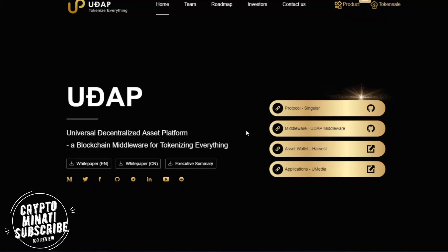Hello cryptocurrency rockstars, welcome back to another video. Please subscribe to my channel Crypto Manati. Today we discuss another wonderful ICO called UDAP — a universal decentralized asset platform, a blockchain middleware for tokenizing everything. I found it on a tracking site like ICOBench and also found their bounty program on Bitcoin Talk. We'll discuss what UDAP is, how it works, and the product behind it. We'll also discuss the white paper in our next video, so please stay tuned and hit the like button.